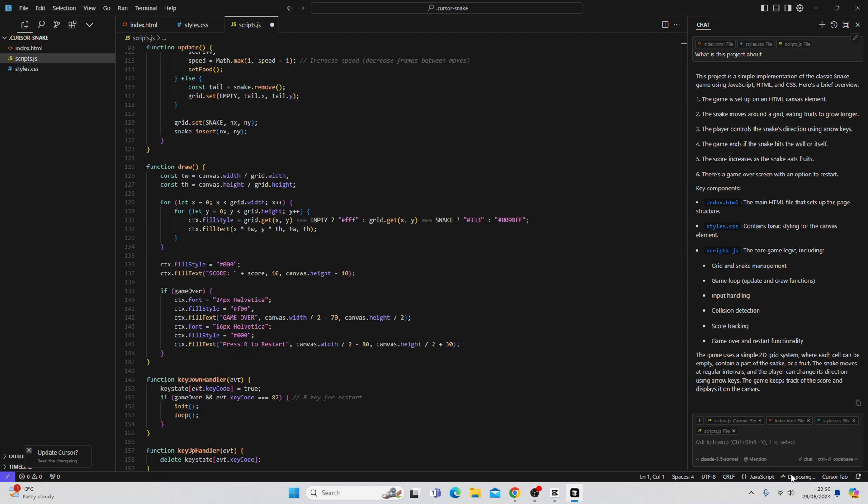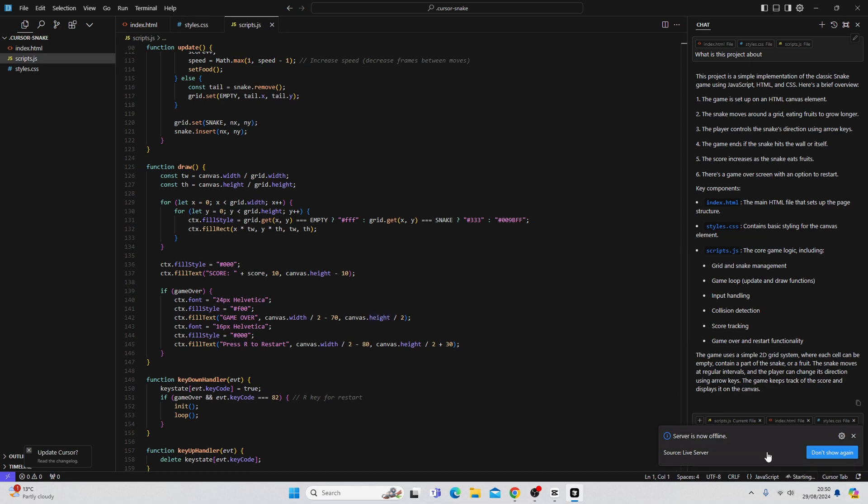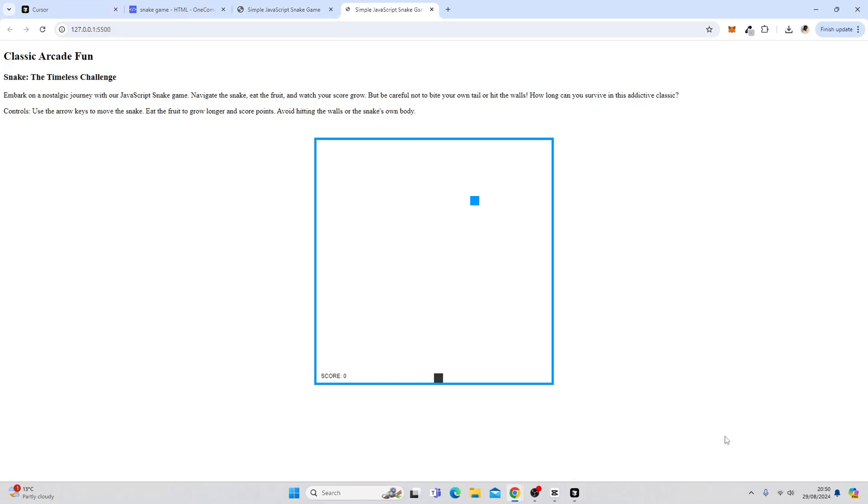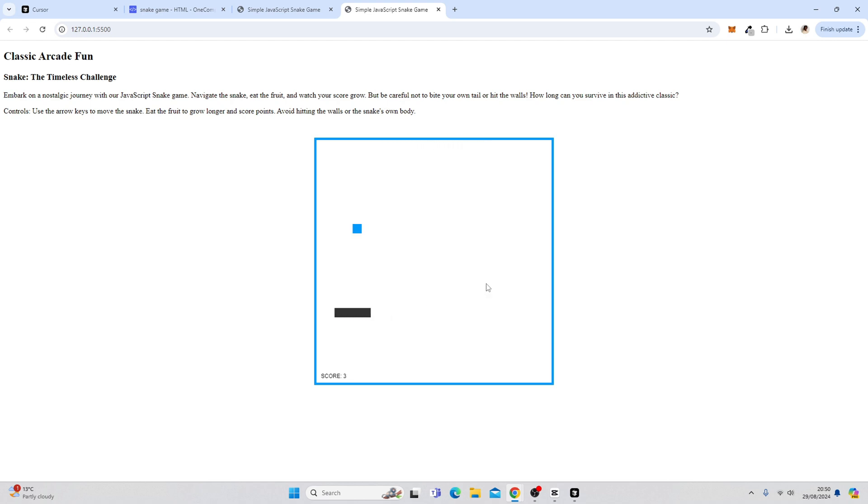And what I might do here, just save. What I might do here is hit go live. Try this again. So you can already see it's increasing the speed. Getting increasingly harder. And I lost.